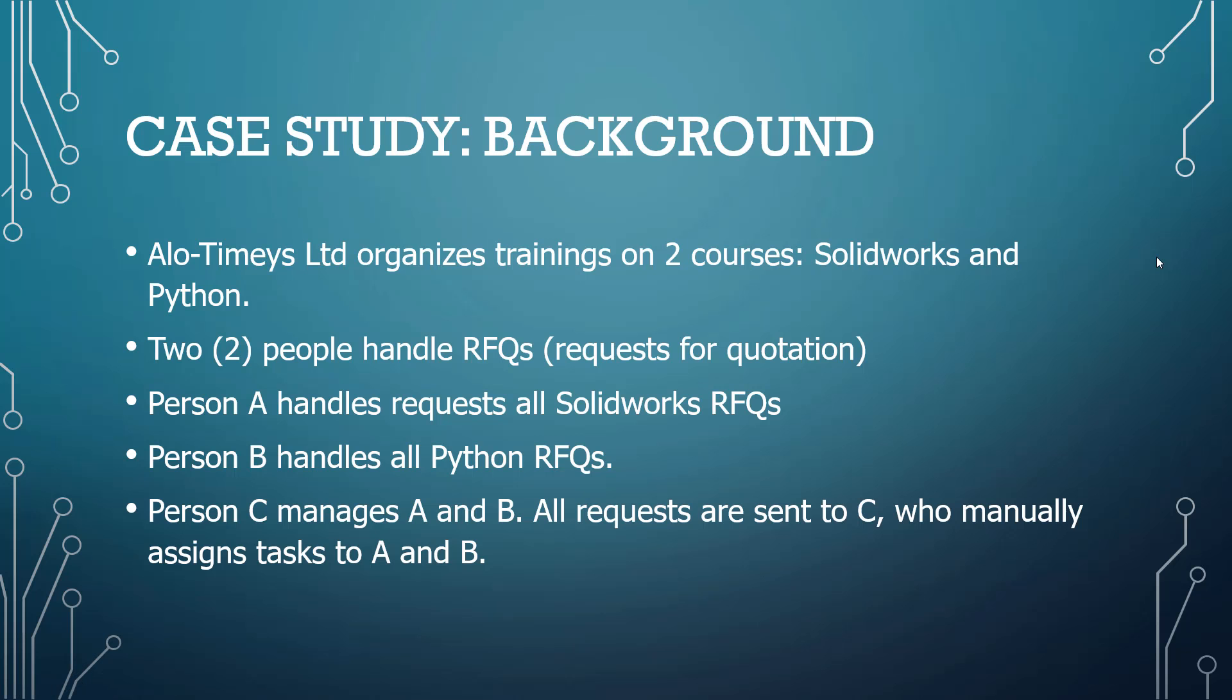I have a startup called Alotimis Limited and I've used that to create a case study. So, the background is there's a person A, there's a person B, and there's a person C. Person C manages A and B, and A handles all SolidWorks RFQs and person B handles all Python RFQs.